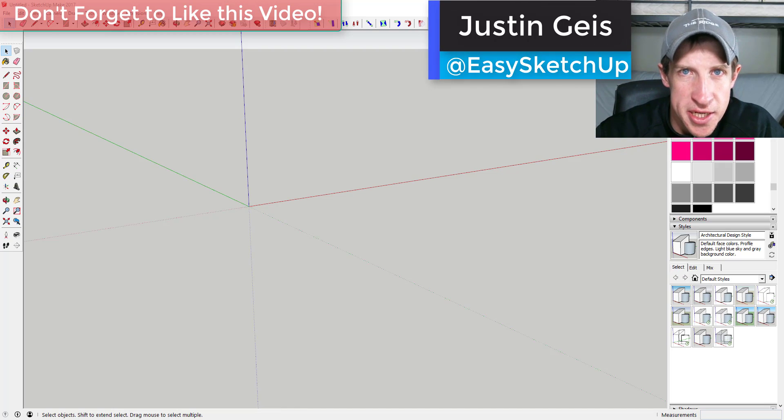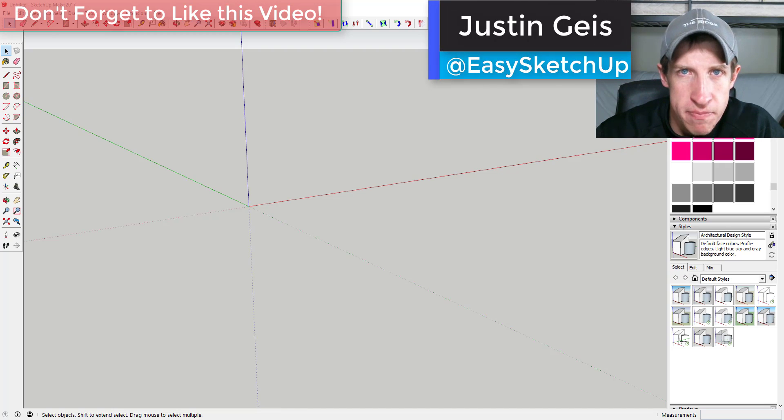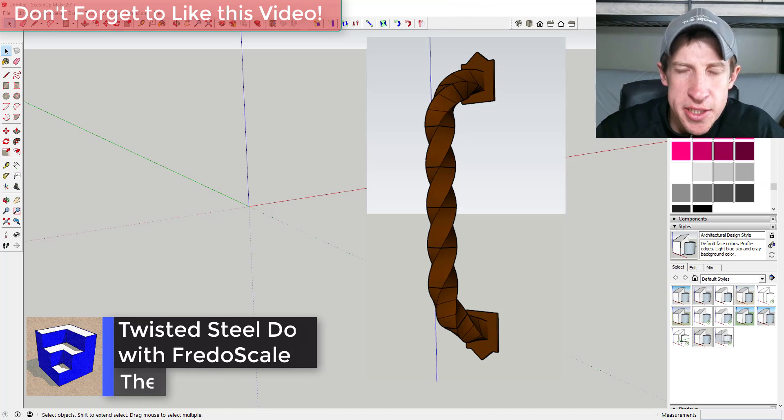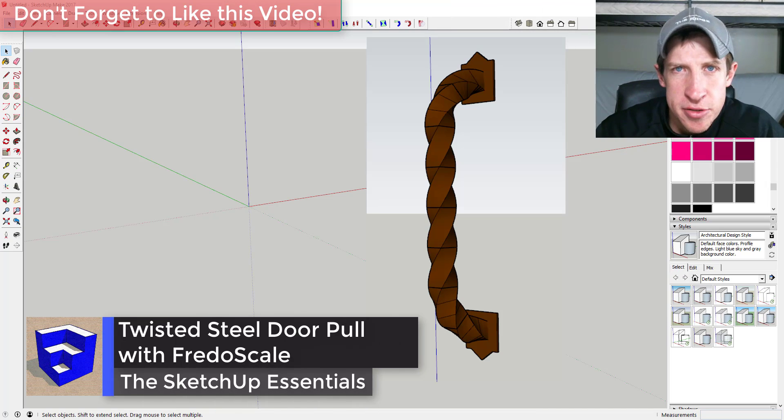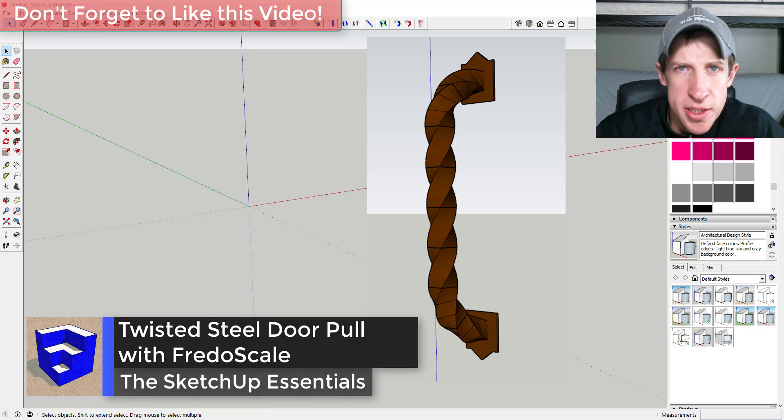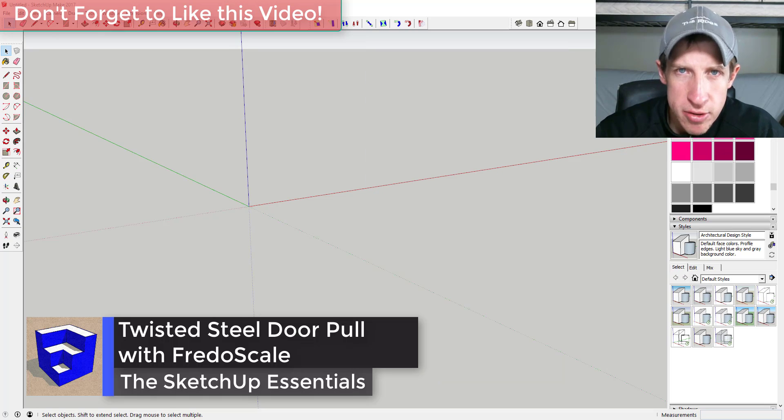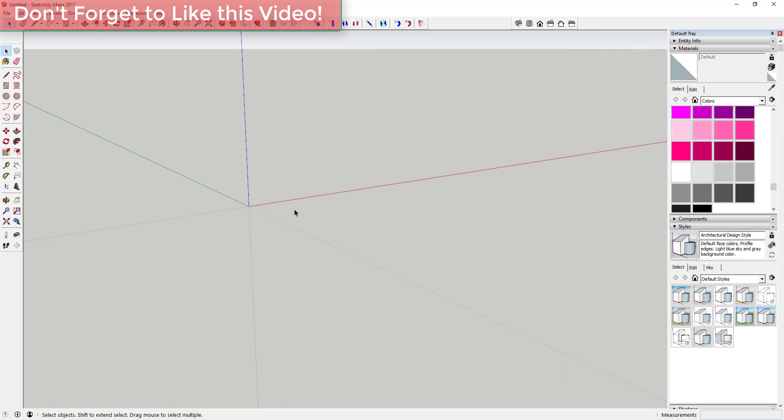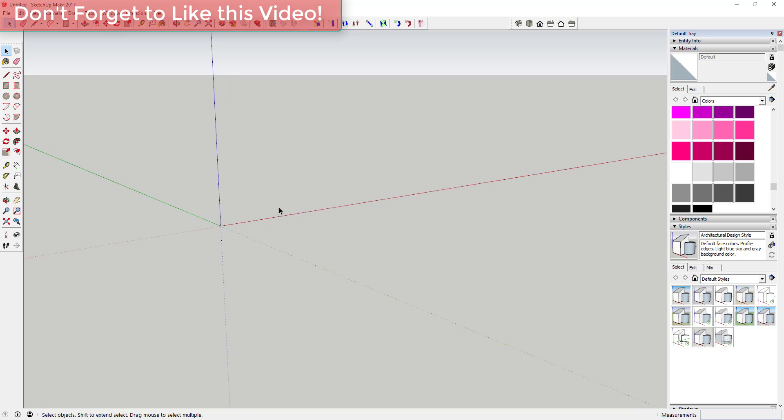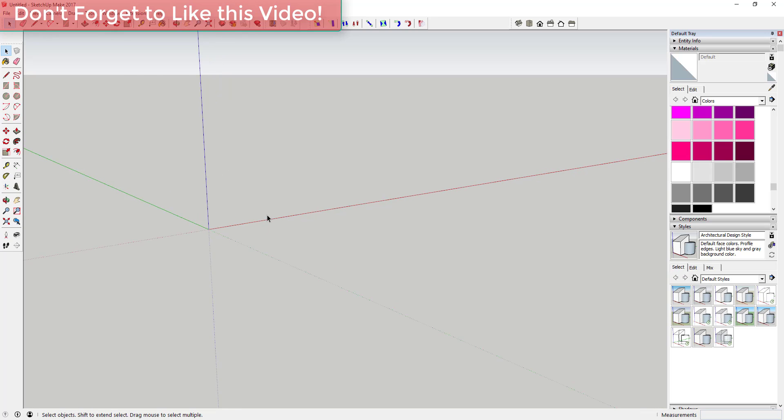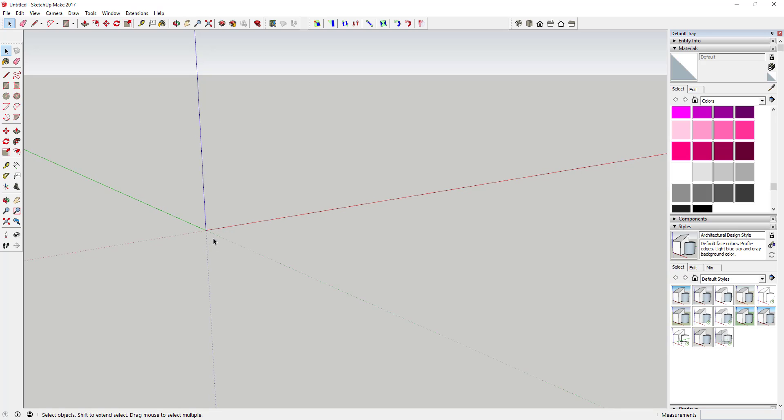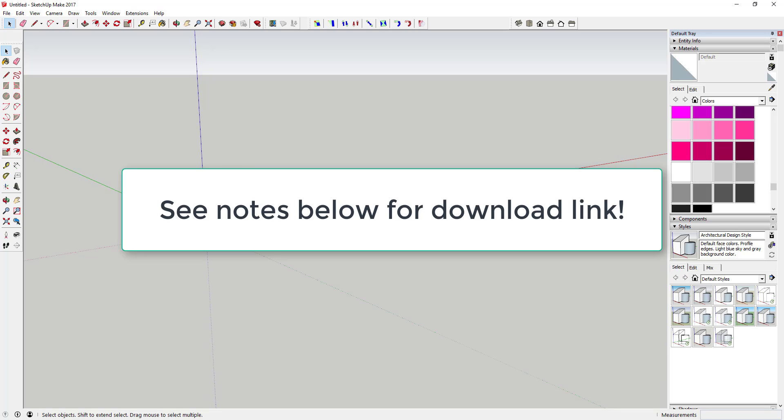What's up guys, Justin here with the SketchUp Essentials.com, back with another SketchUp plugin tutorial for you. This week we're going to use an extension called Fredo Scale to create a twisted steel door pull. The way we're going to do that is we're going to use two options included in Fredo Scale. By the way, you can download Fredo Scale from the SketchUp extension plugin warehouse.